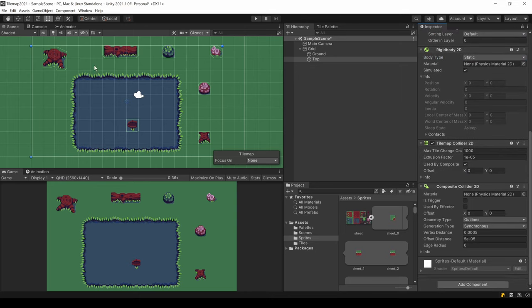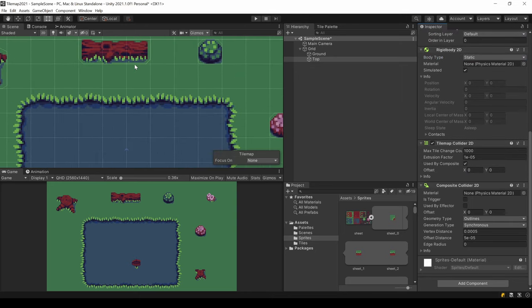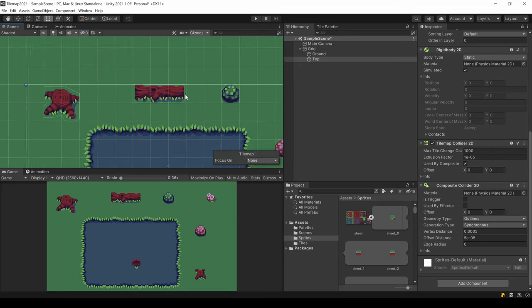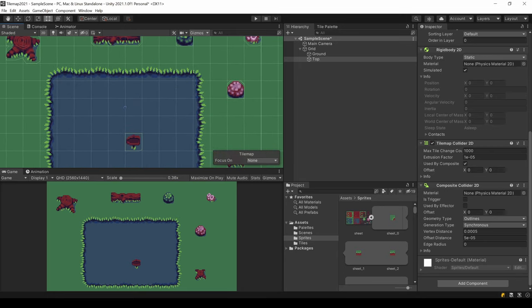The composite collider creates colliders only for whole shapes, not for single tiles. The lock has now only one collider. This makes this approach better for your performance, especially on large tilemaps.